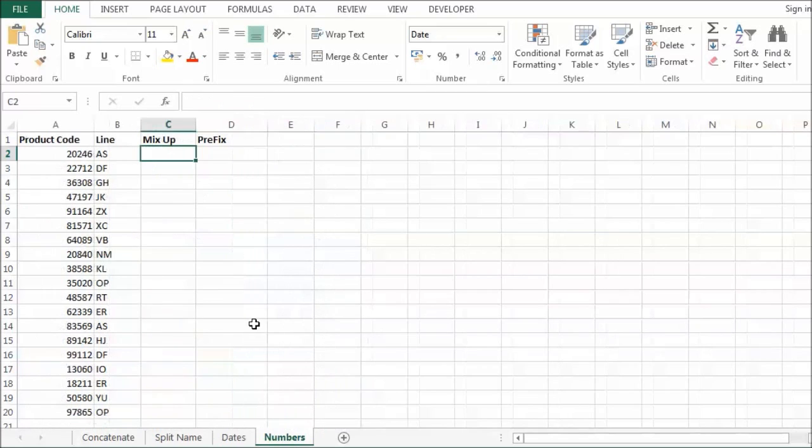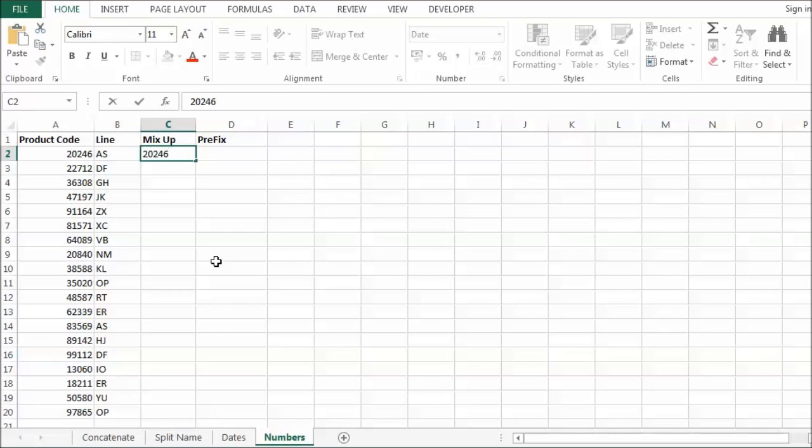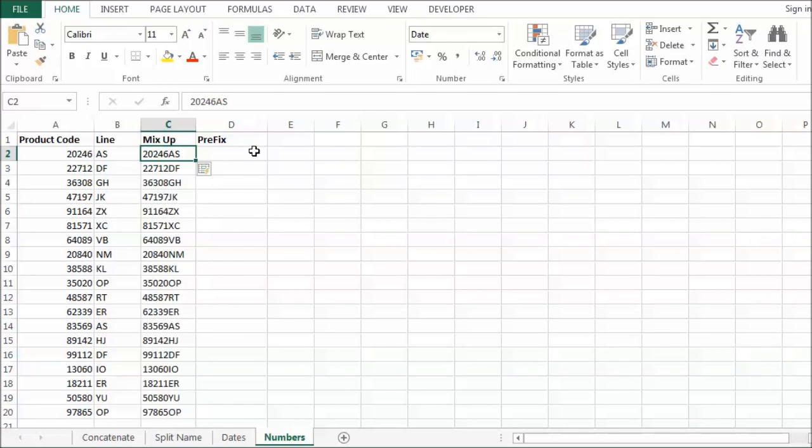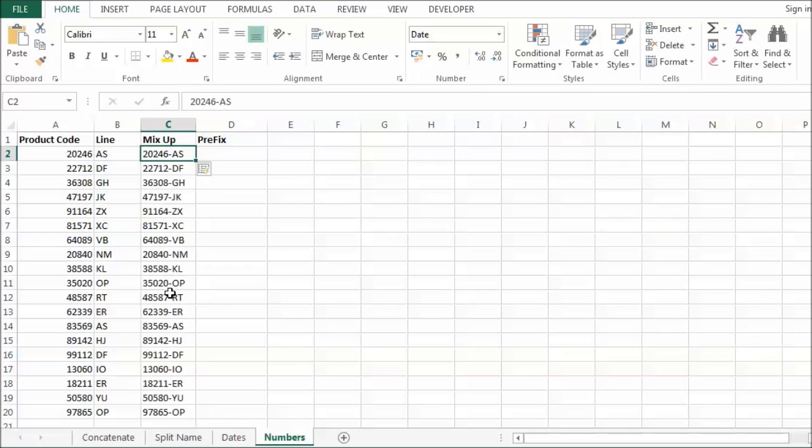Now with numbers. What we are going to do here, you might want to create kind of a new product code incorporating a line and a product code. So let's mix it up. Let's do 202 46 AS. That has done that quite nicely for us. Let's try something else. Let's try 202 46 dash AS. That has worked quite nicely for us as well.